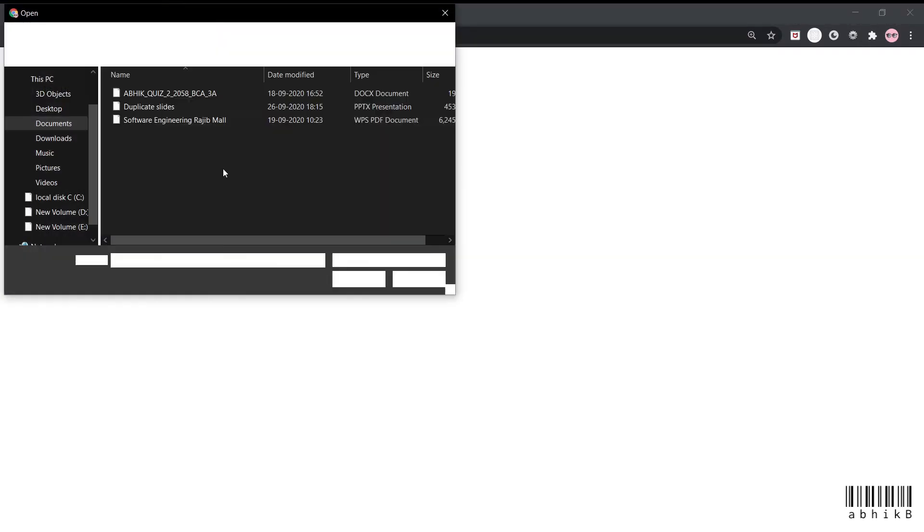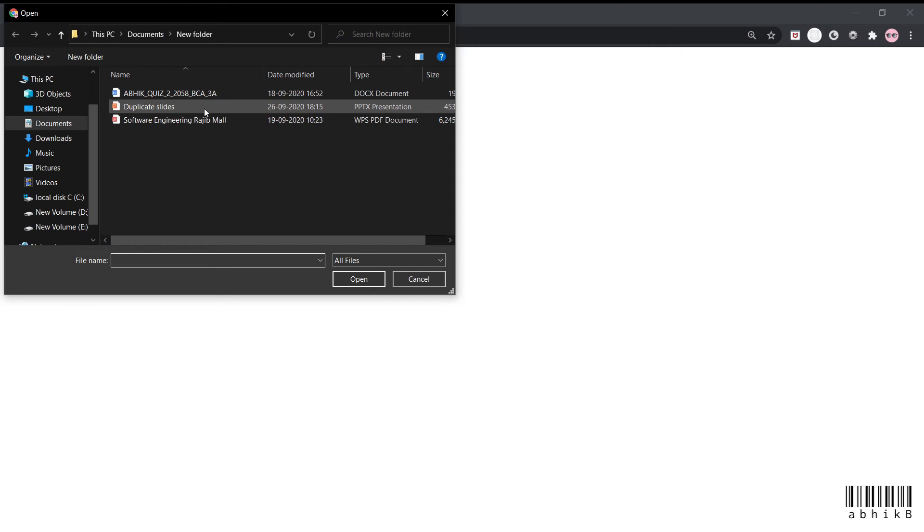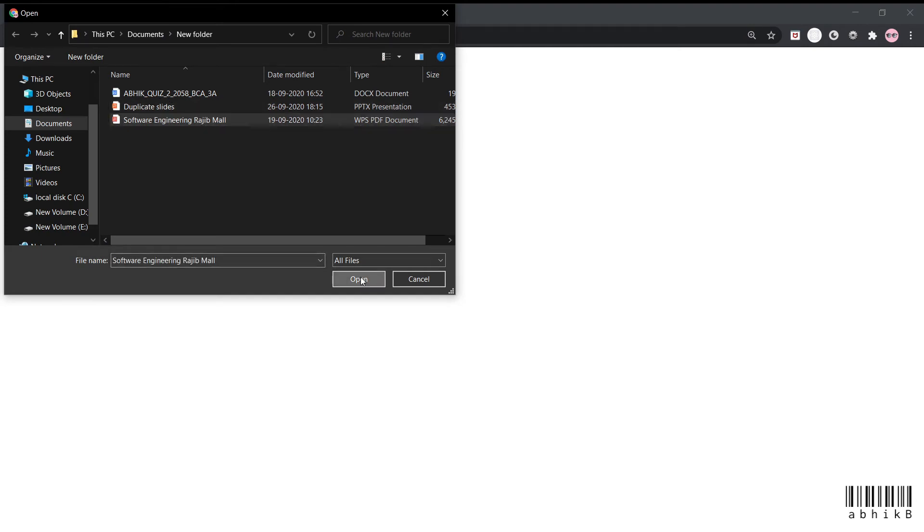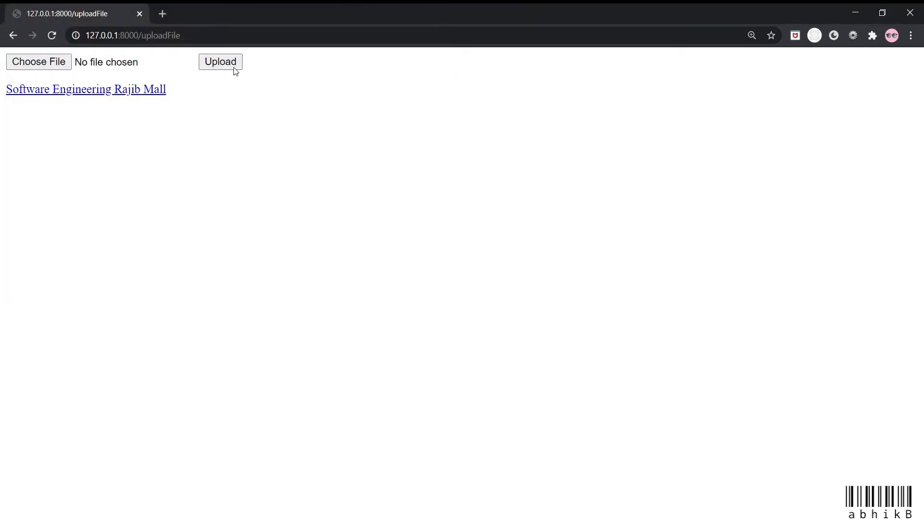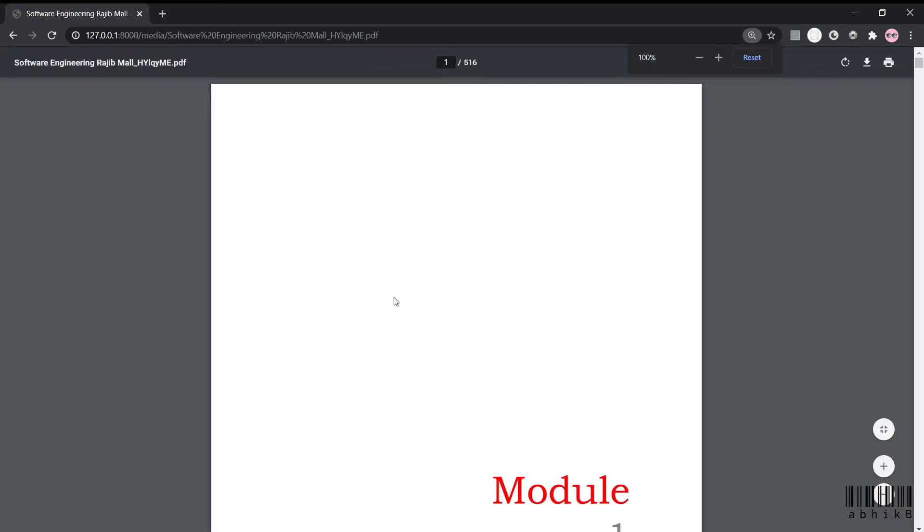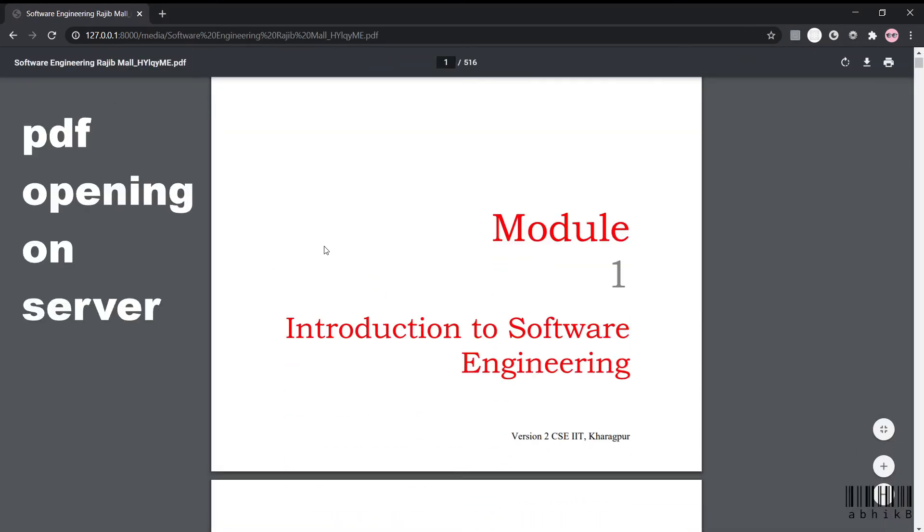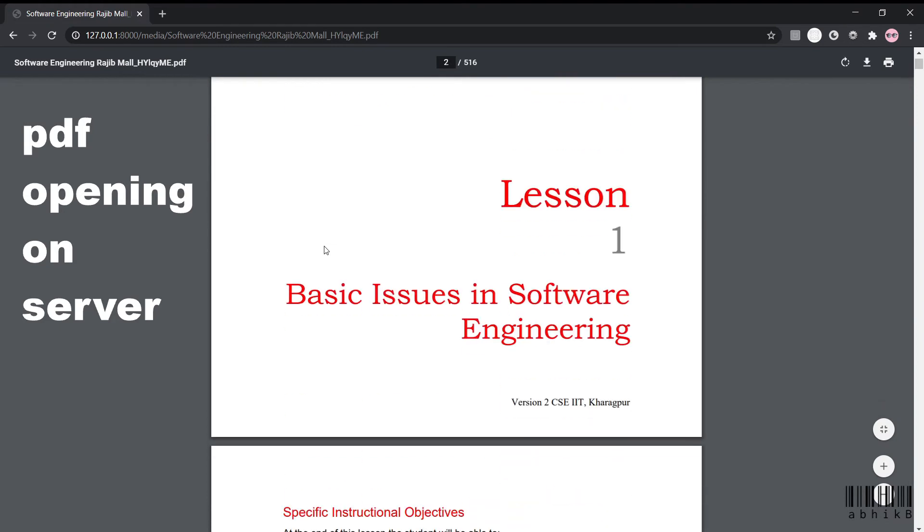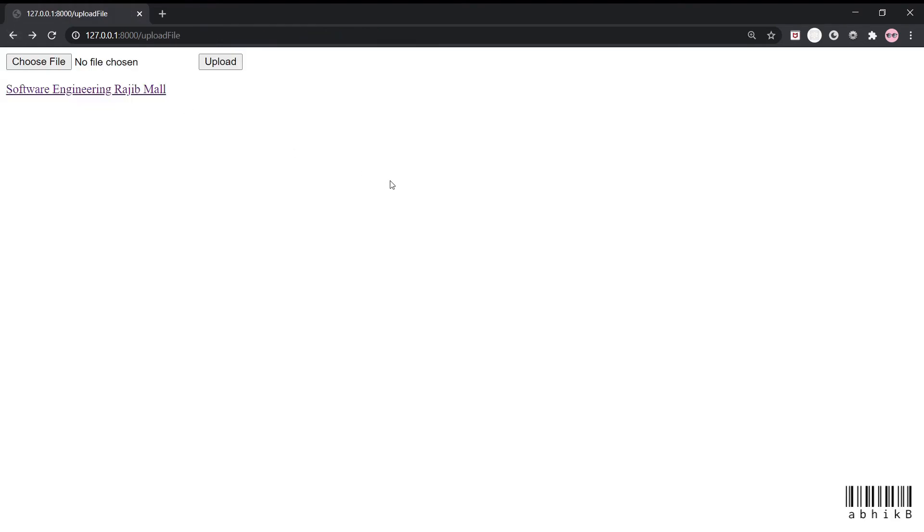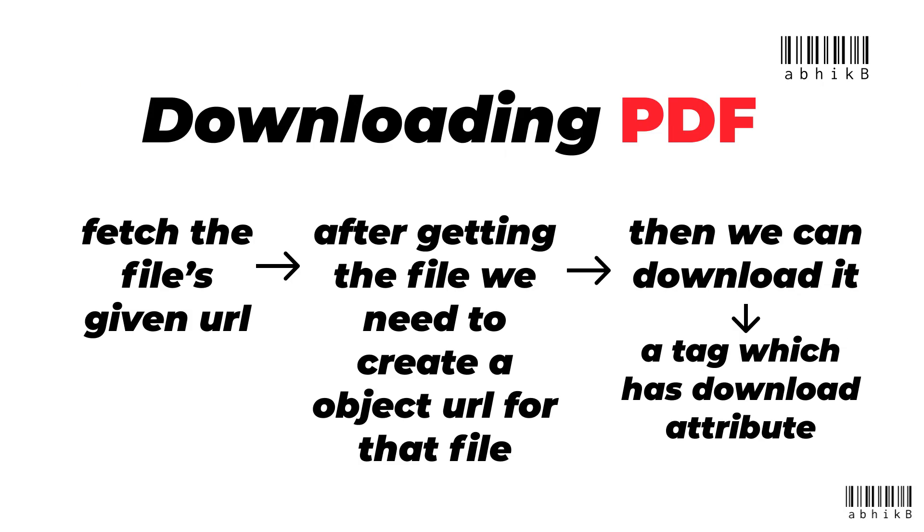Let's try to upload the PDF once again. If we are trying to upload it, it is again opening on our browser. Now this is not a problem for this website where Django is rendering the HTML, but it can be a problem when you are using REST framework. So let's address that issue.